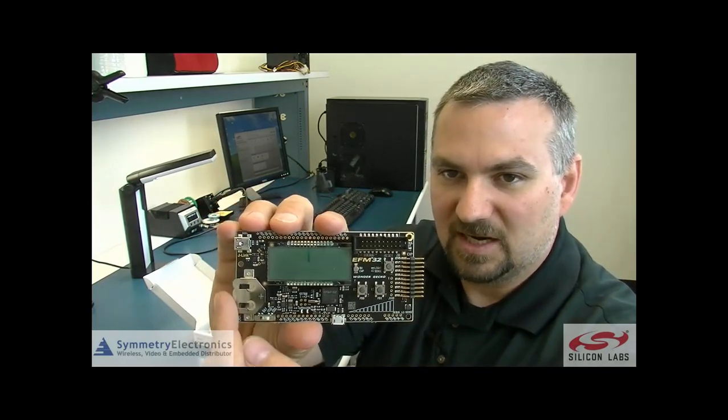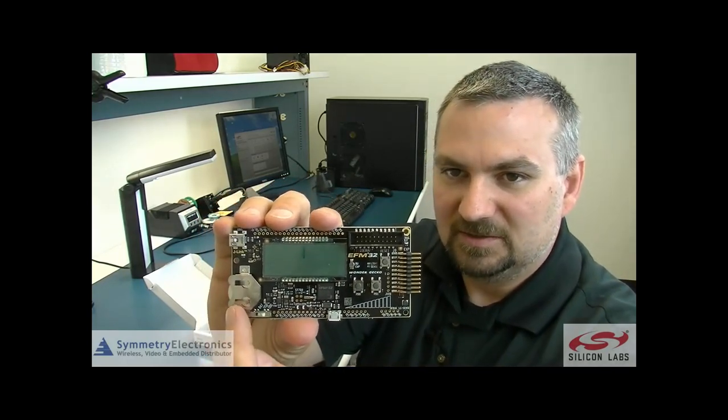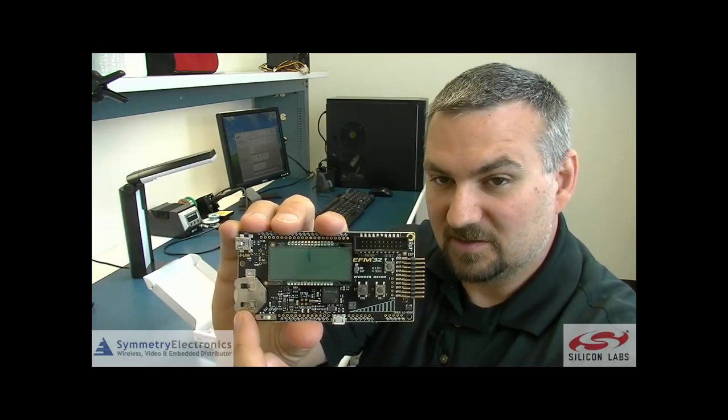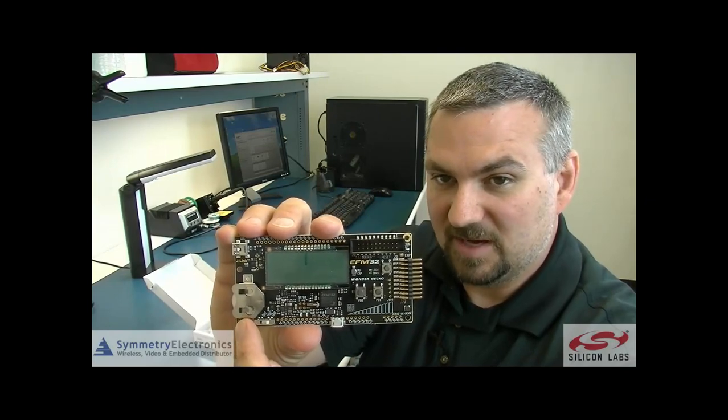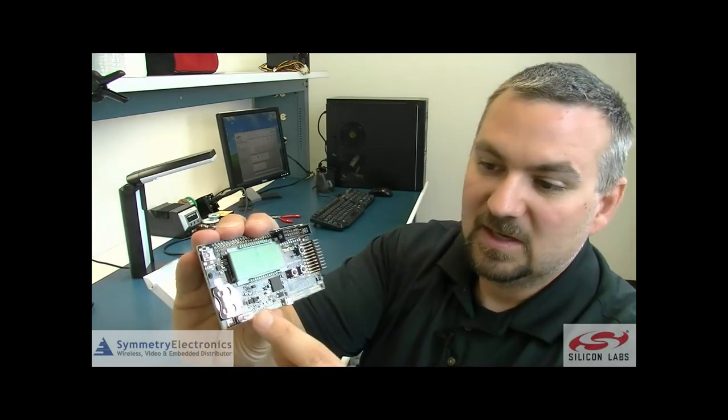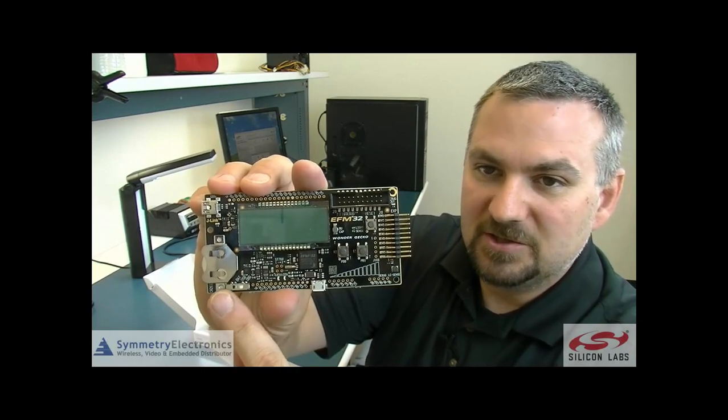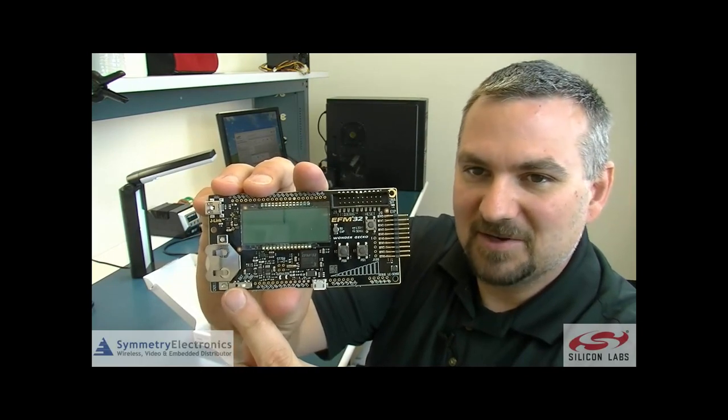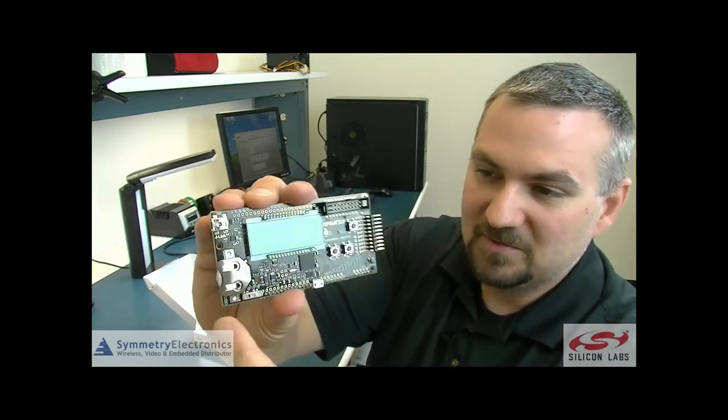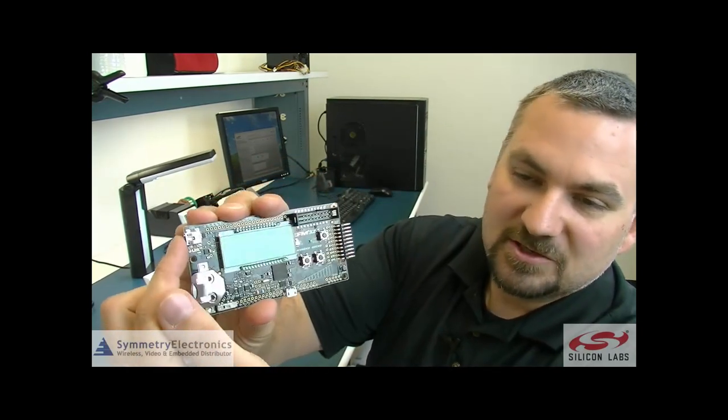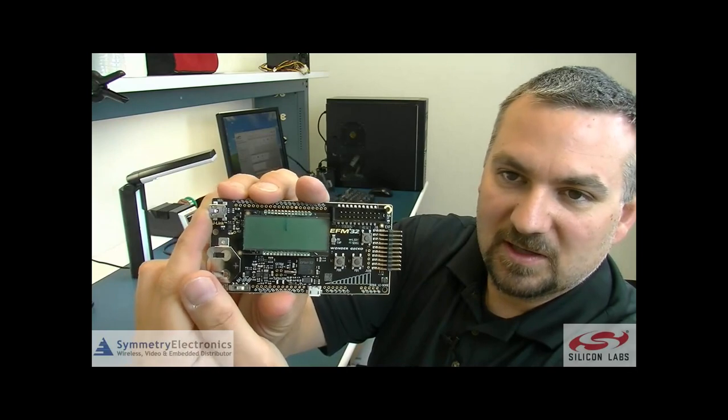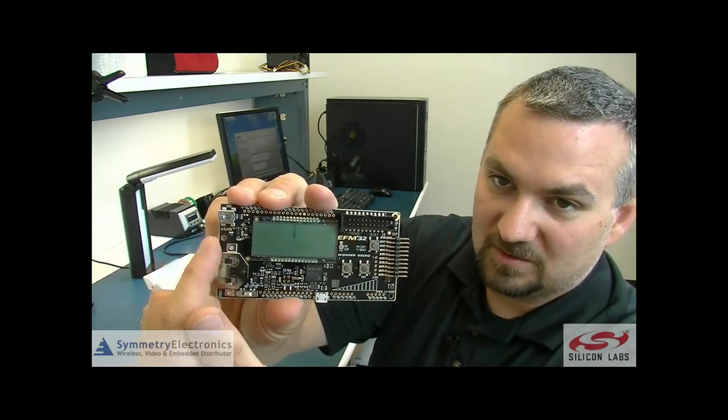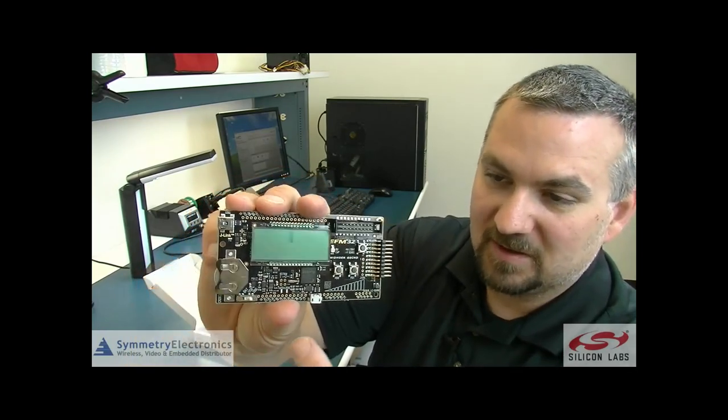You've got a coin cell battery holder here so this can run off of coin cell batteries for power. There's a power selector switch right here. You can choose from battery power, USB power, or background debug mode. Here's your USB port for the background debug mode or USB power.